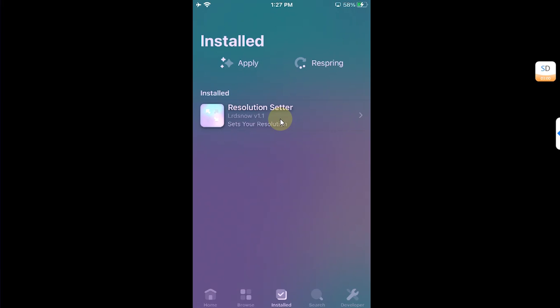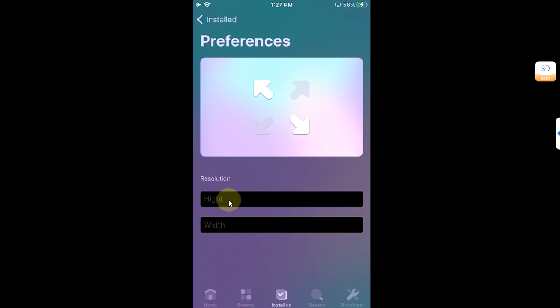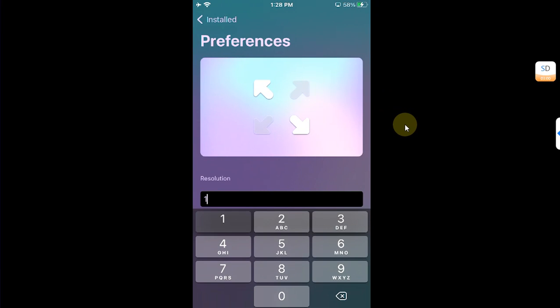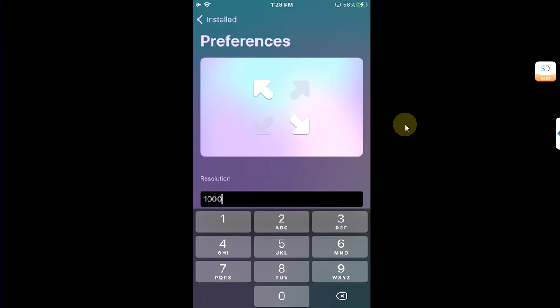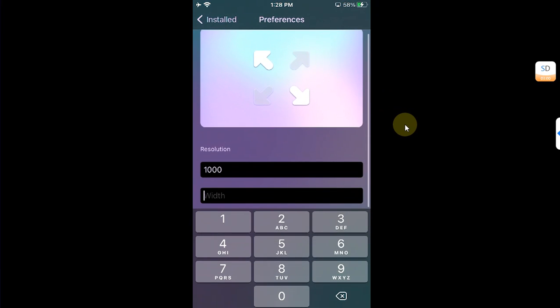And in the Install section, you will find a Resolution Setter. Open it, and now from here you can set your resolution for your device. So for example, I set it to height 1000 and width 600.